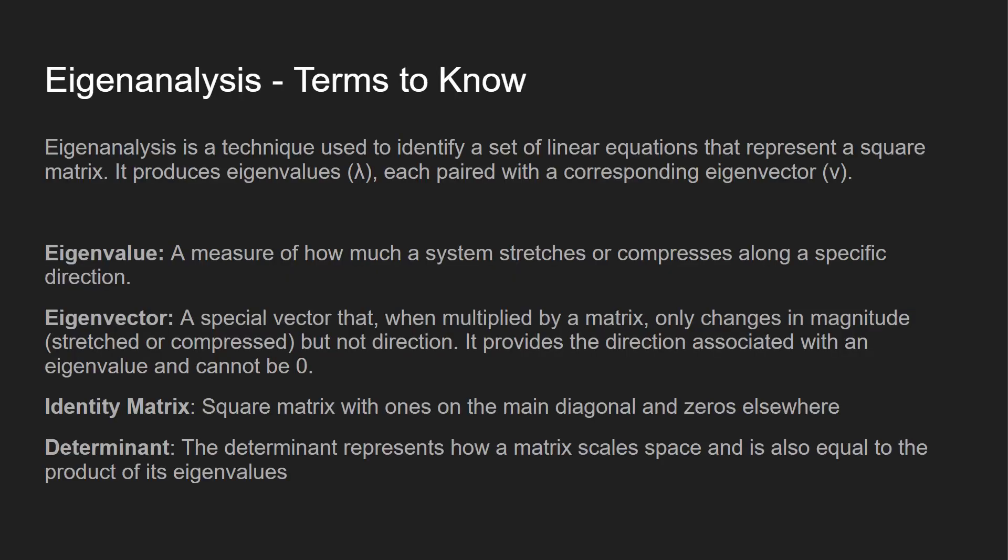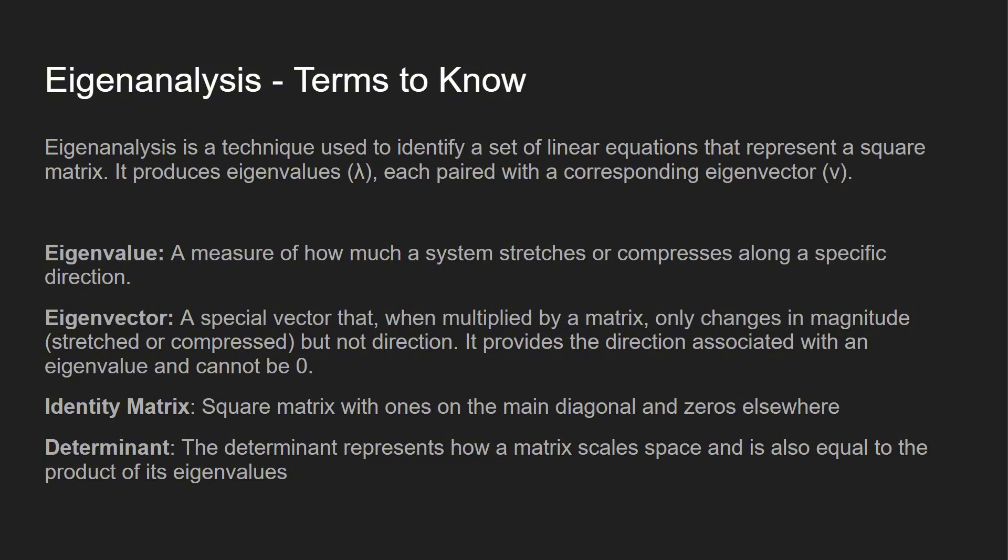Eigenanalysis is a technique used to identify a set of linear equations that represent a square matrix. You're going to get eigenvalues, each paired with a corresponding eigenvector. An eigenvalue is a measure of how a system stretches or compresses along a specific direction. An eigenvector is a special vector when multiplied by a matrix—it only changes in magnitude, meaning it's either stretched or compressed, but it does not change direction. It provides the direction associated with an eigenvalue and cannot be zero.